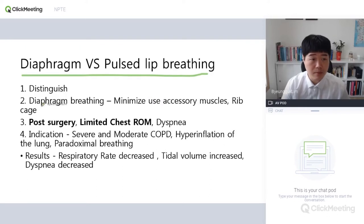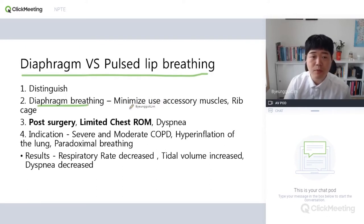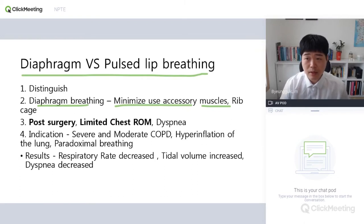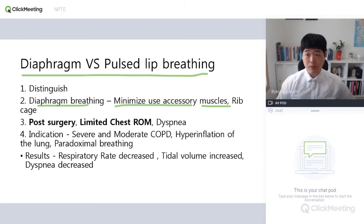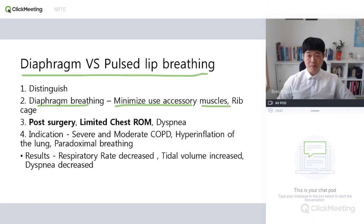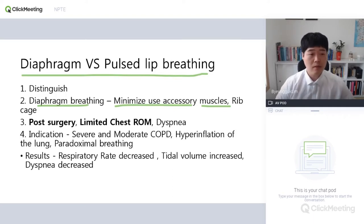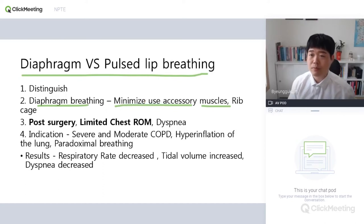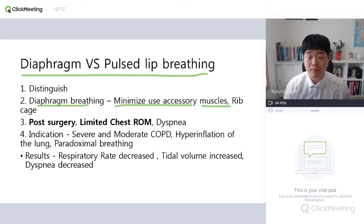So first, diaphragmatic pressing. Diaphragmatic pressing is used to minimize the use of accessory muscles like the rib cage. Why? Because the diaphragm is below the chest, so using this allows for deeper pressing, which means longer, deeper breathing.